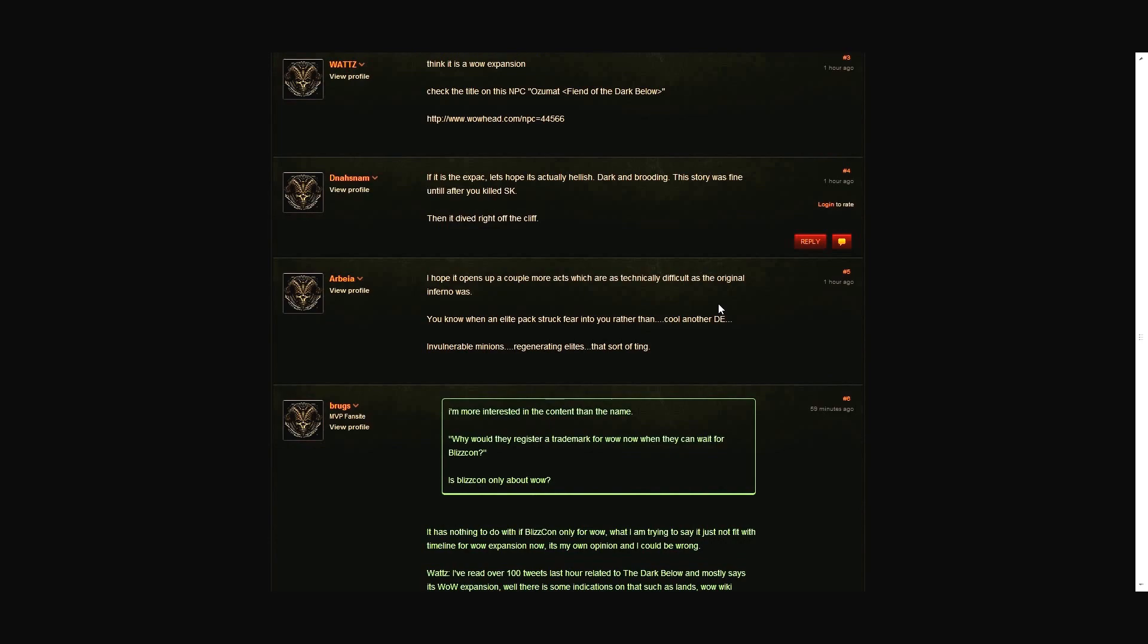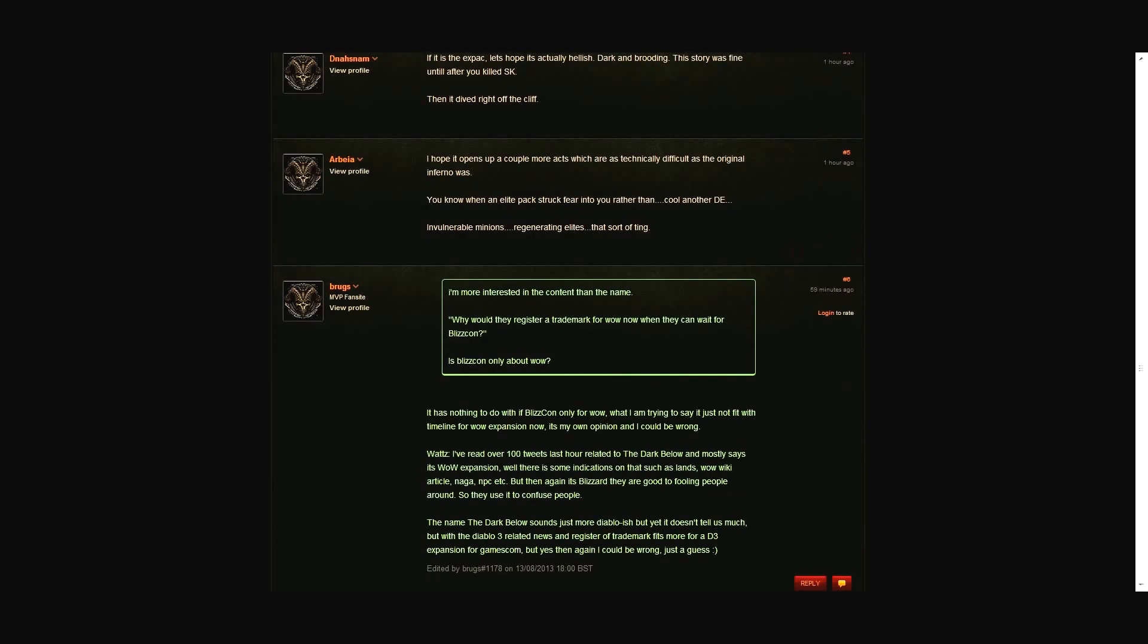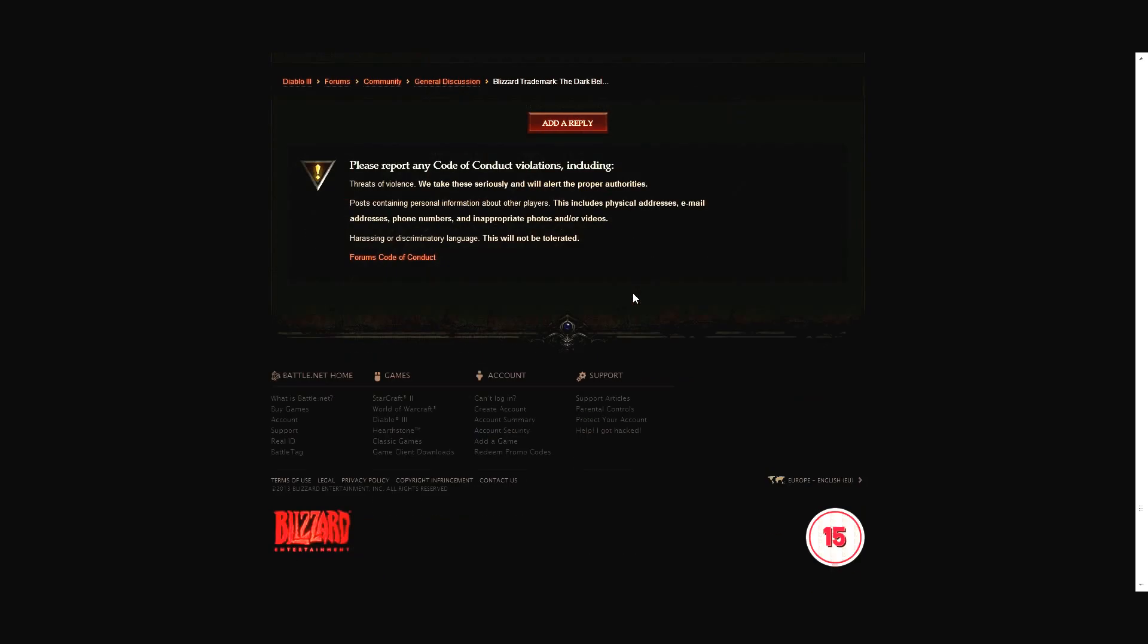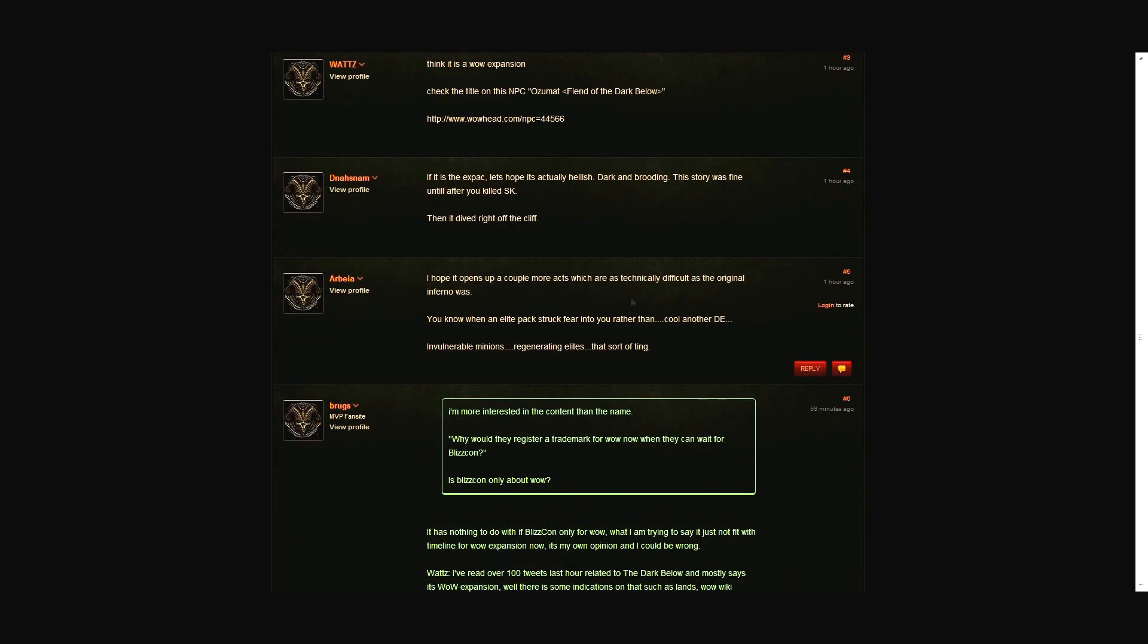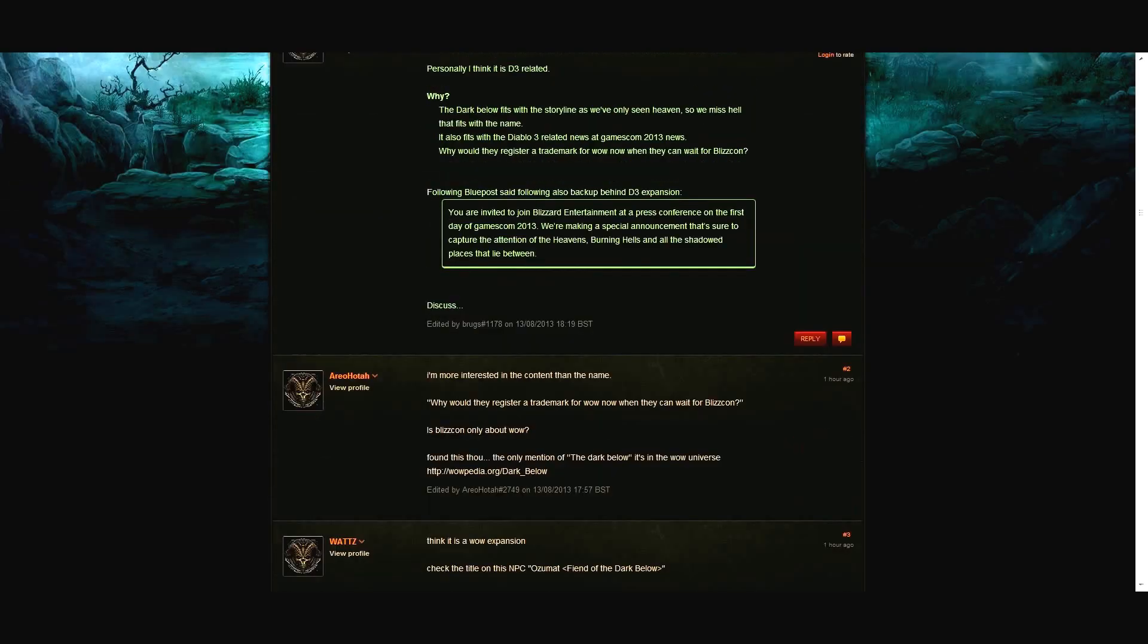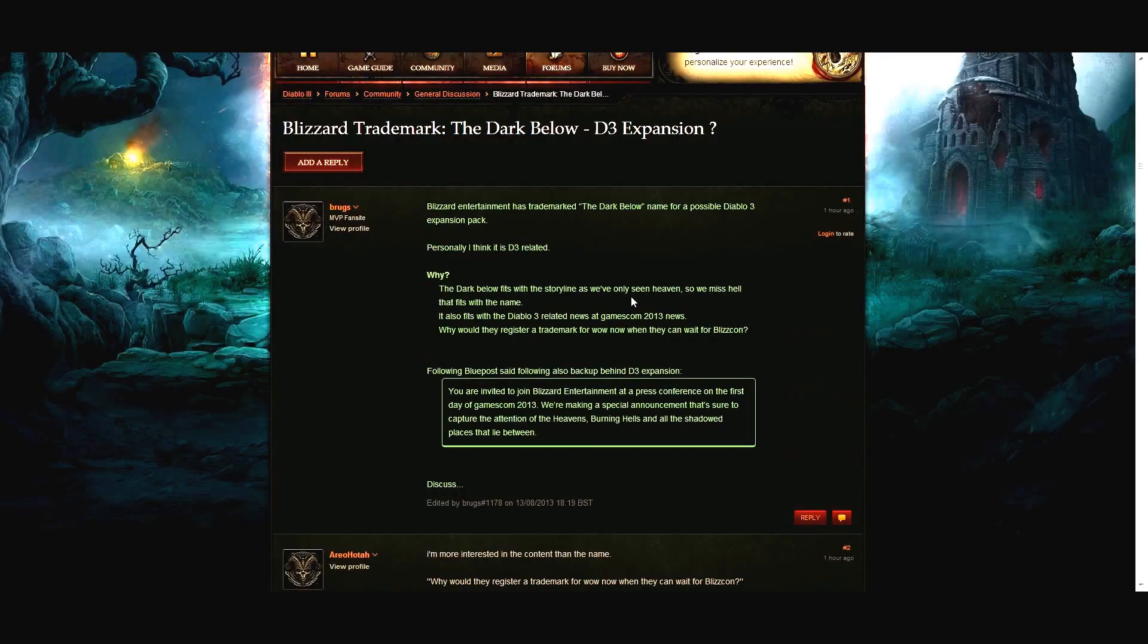Agreed. I tell you what, in a Diablo expansion, the thing I would love to do the most is kill Imperius, because he is a darn right dick. I'm going to take the Nephalem over Tyrael as the leader of heaven.